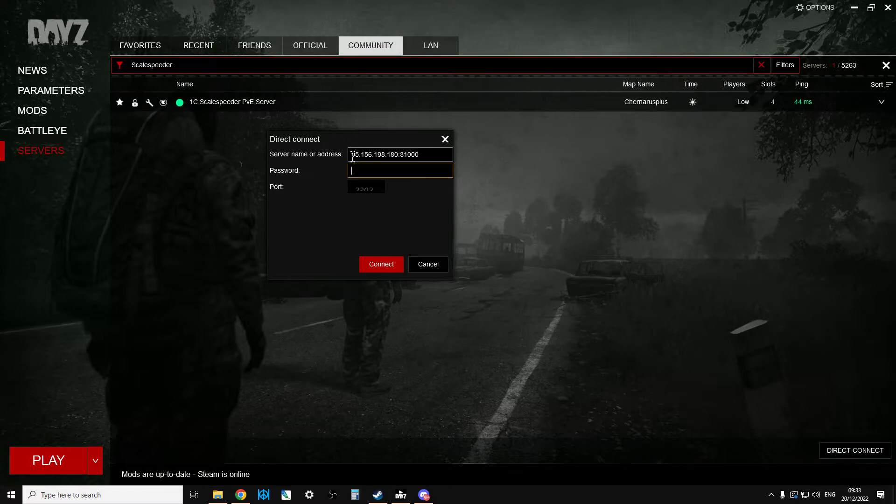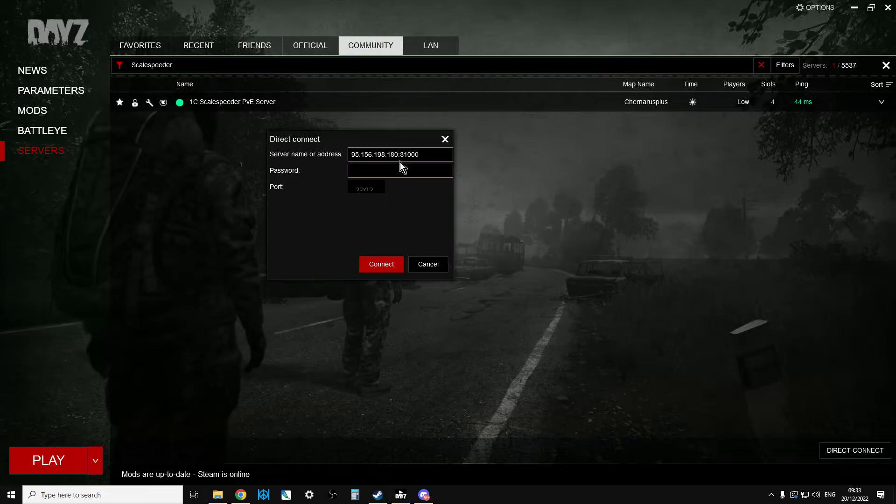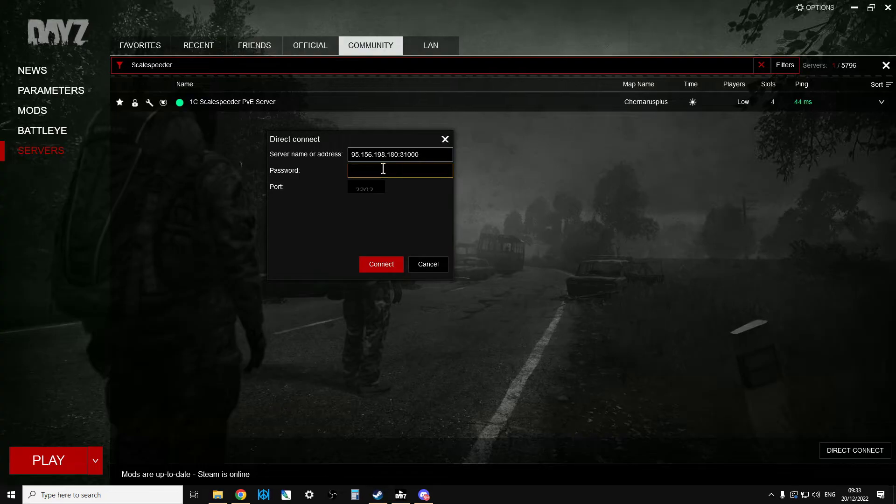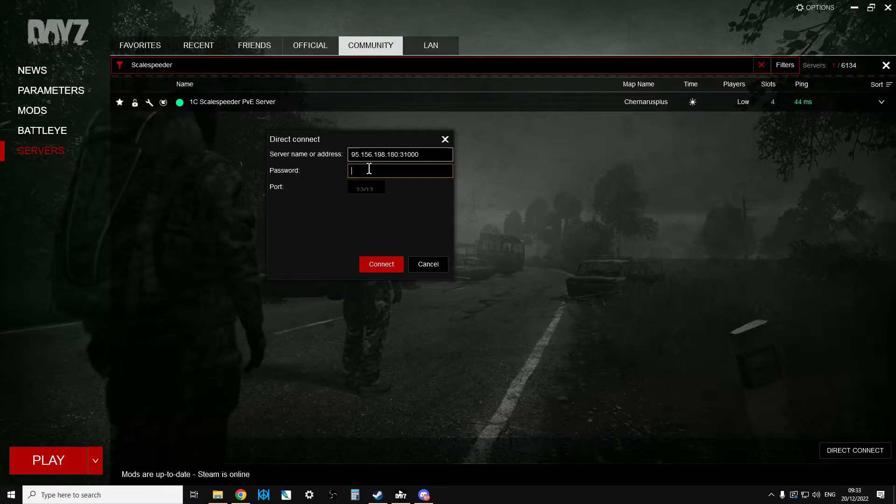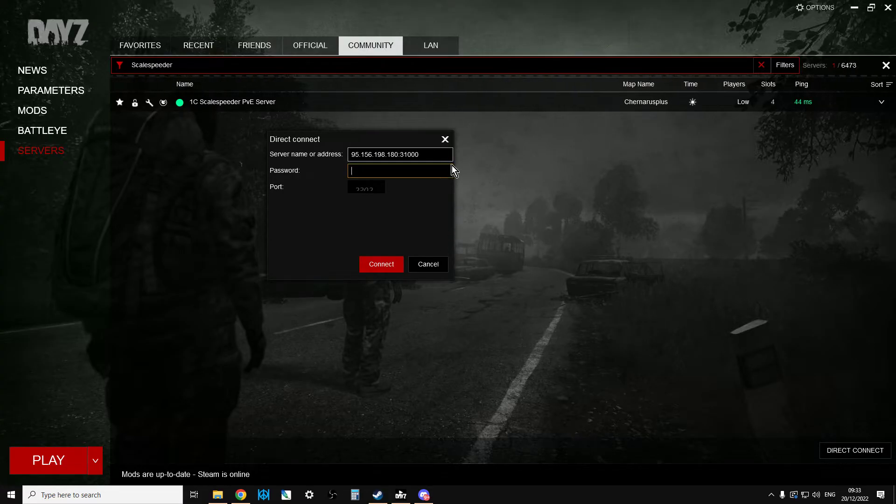If you've set it up like this, where we've got server name or address, 95.146.180, colon, 31,000, that's the port at the end. So I don't need to put the port down below, and then I just need to put the password in, and that will then connect to the server, as usual.